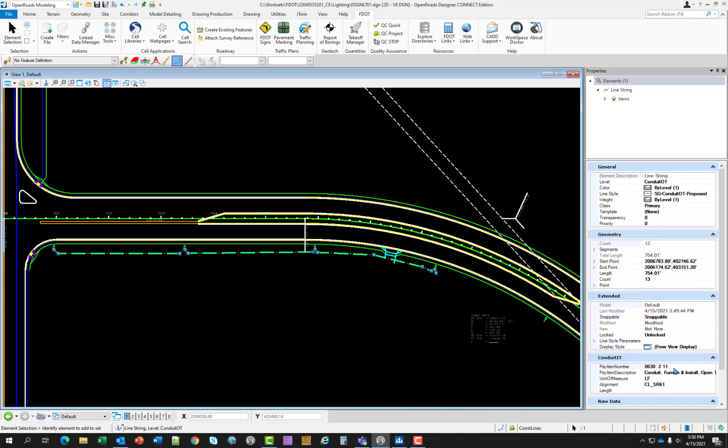And let me close the traffic planning tools and select the conduit itself. As you can see, it's one piece. So you have your pay item. You have your pay item data here. Your description, the unit of measure, what alignment it's associated to. And your length is up here, 754 feet. And based on this, you're ready to go whenever you are ready to do quantities.